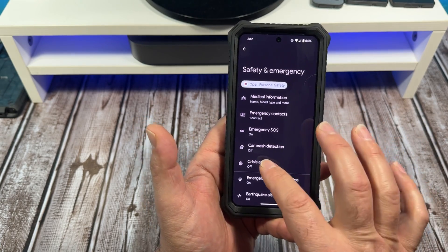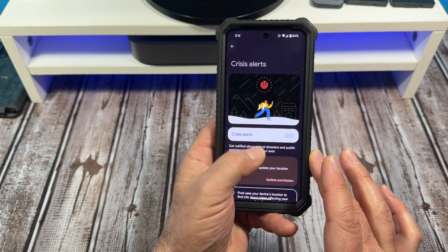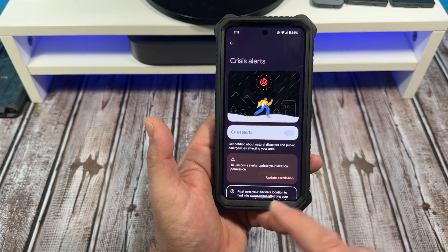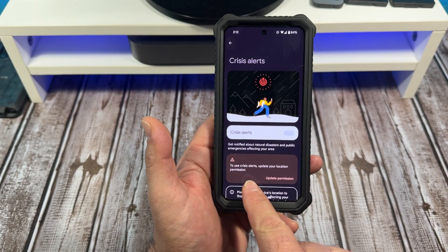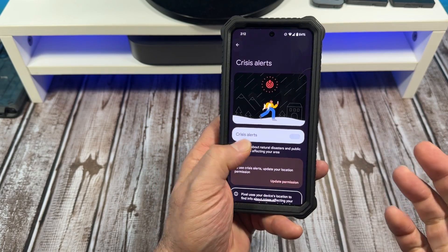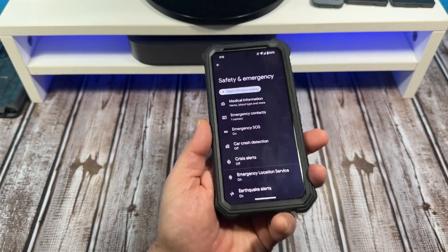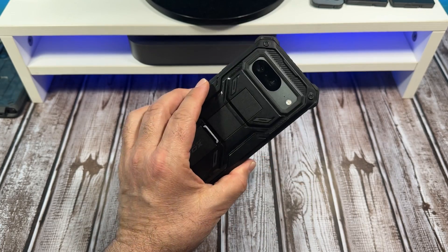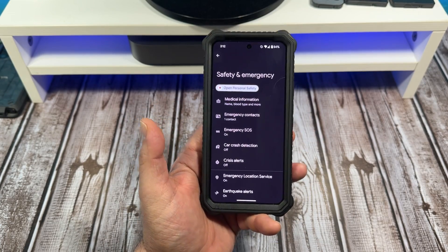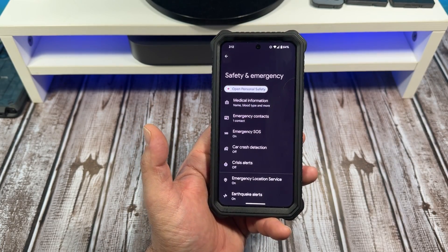I've got Crisis Alerts turned off, which is kind of weird. I'm going to have to see what this is all about. To use Crisis Alerts, you need to update your location permission. So I've got a little work to do on my phone regarding safety. Anyway, thank all of you for watching. Take care.